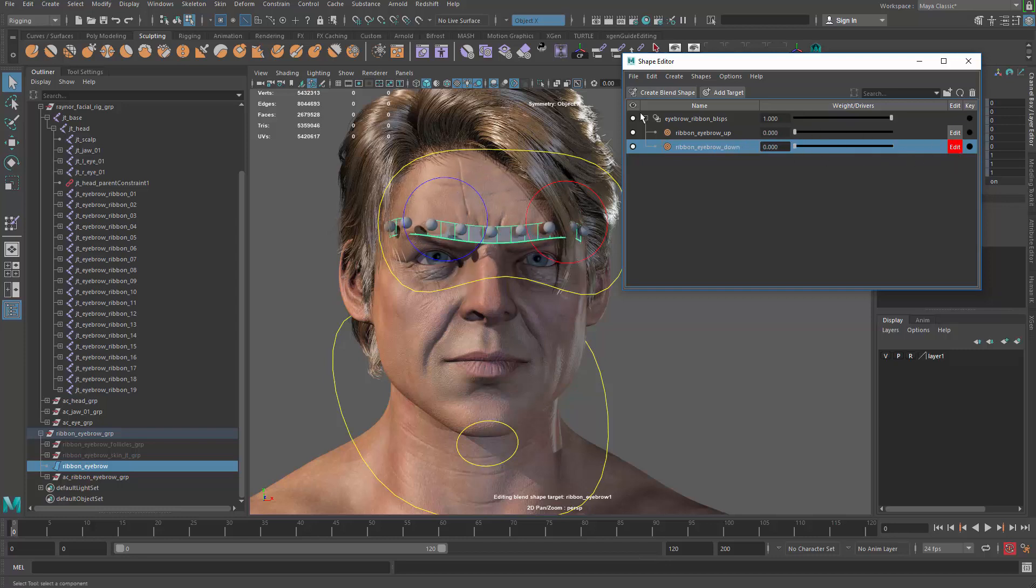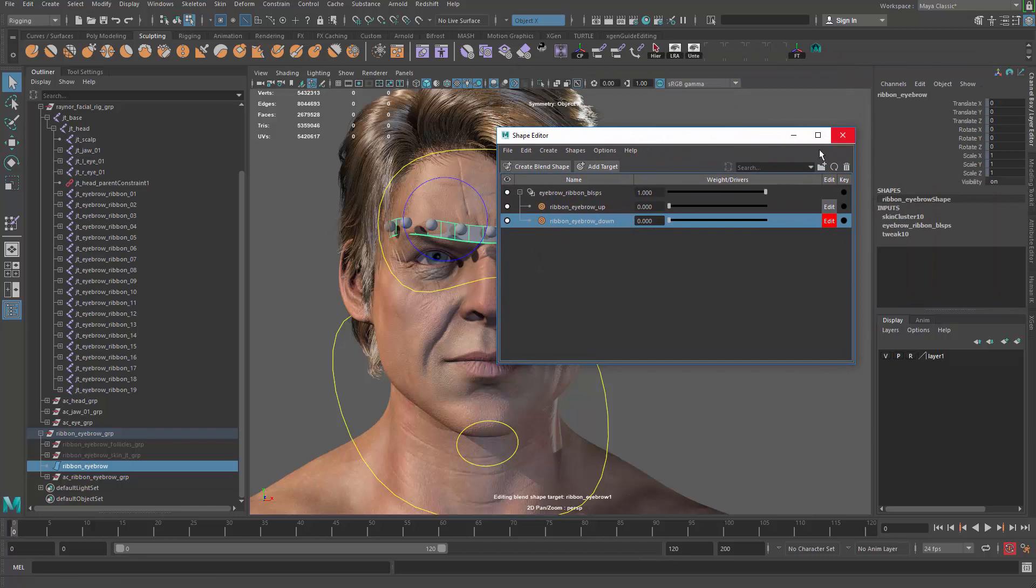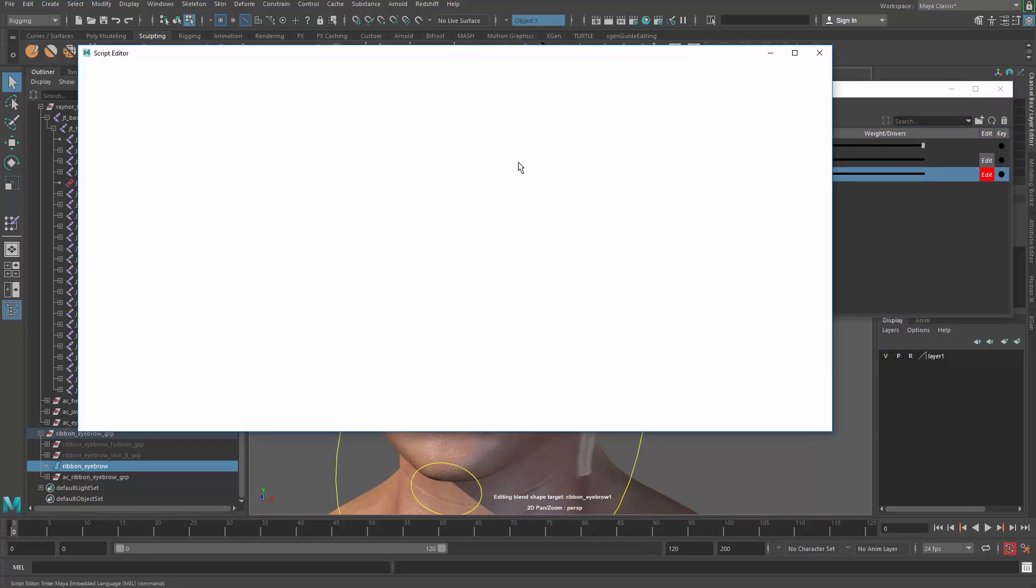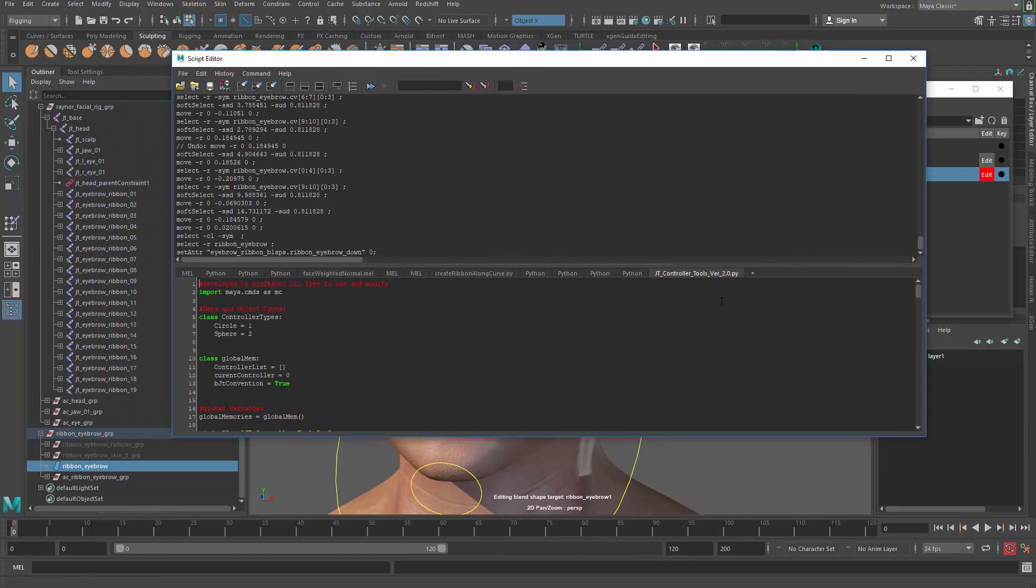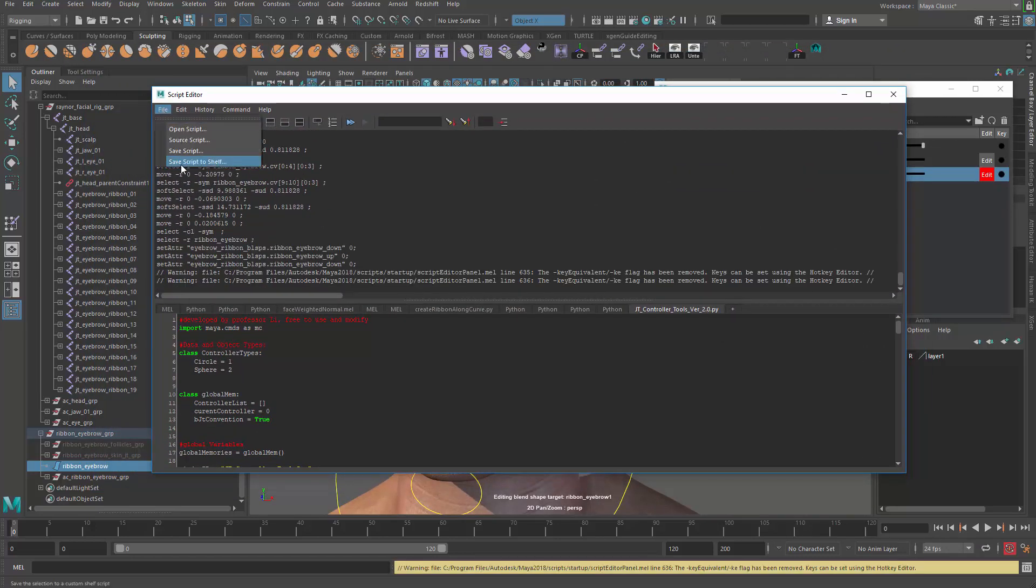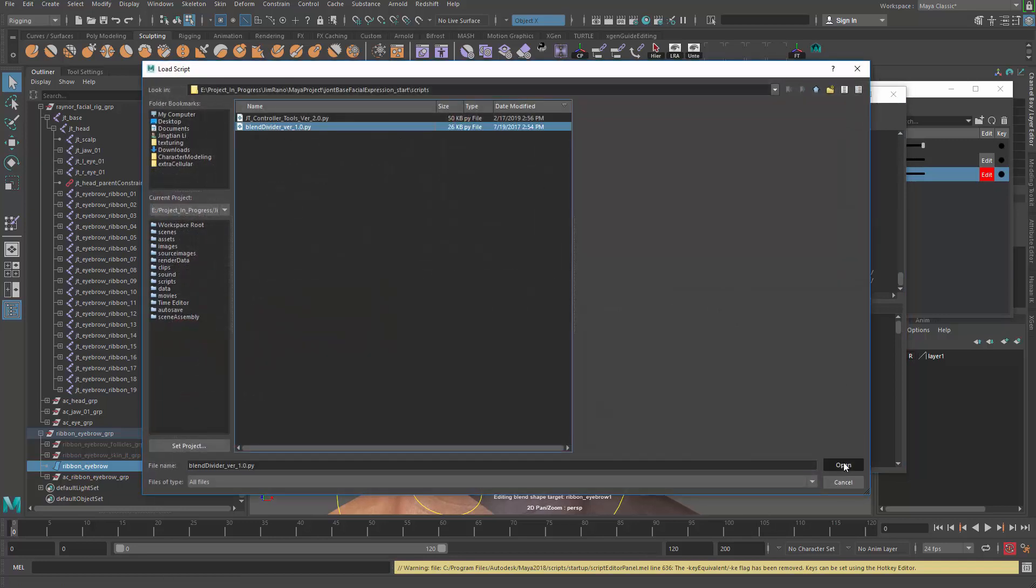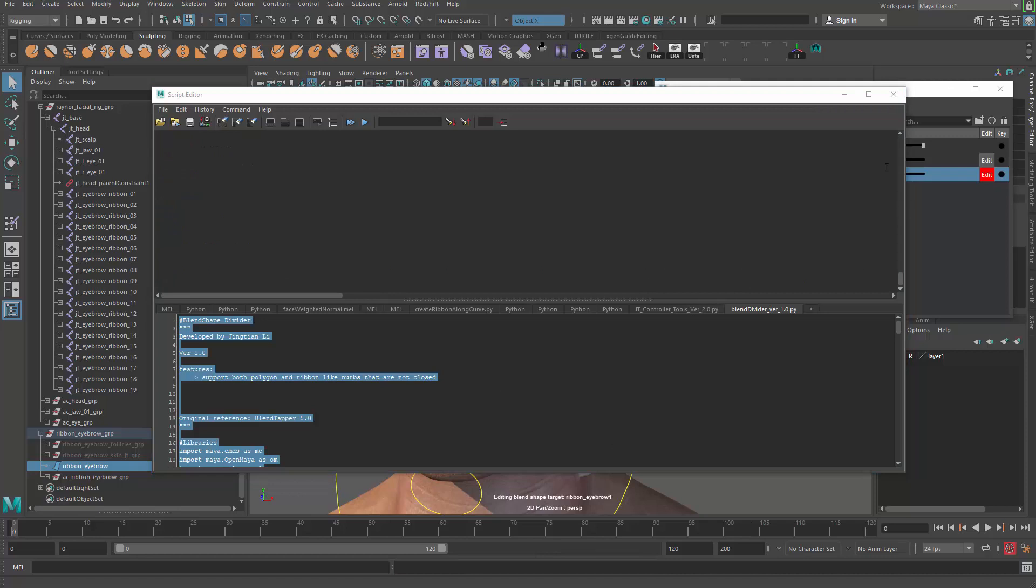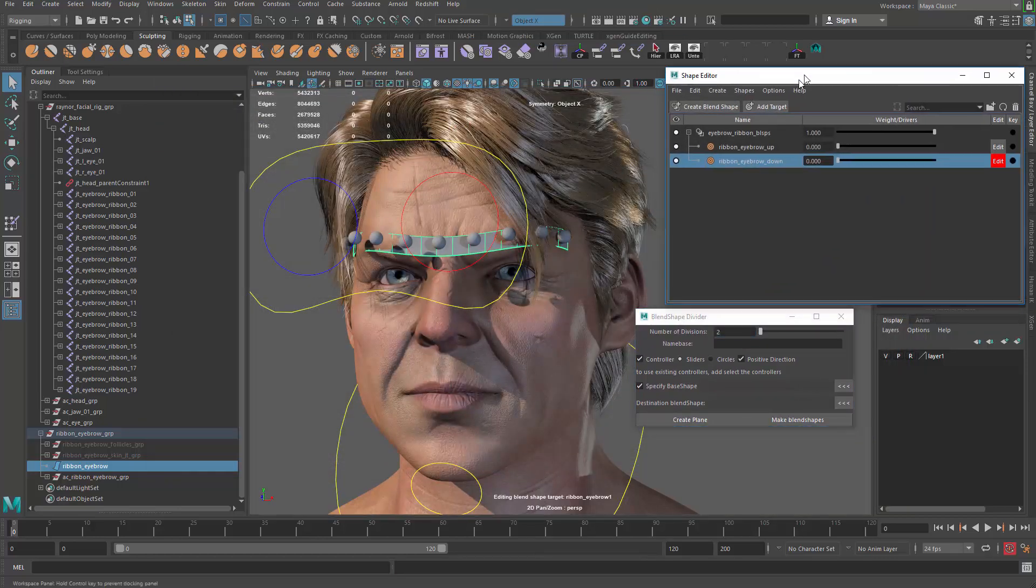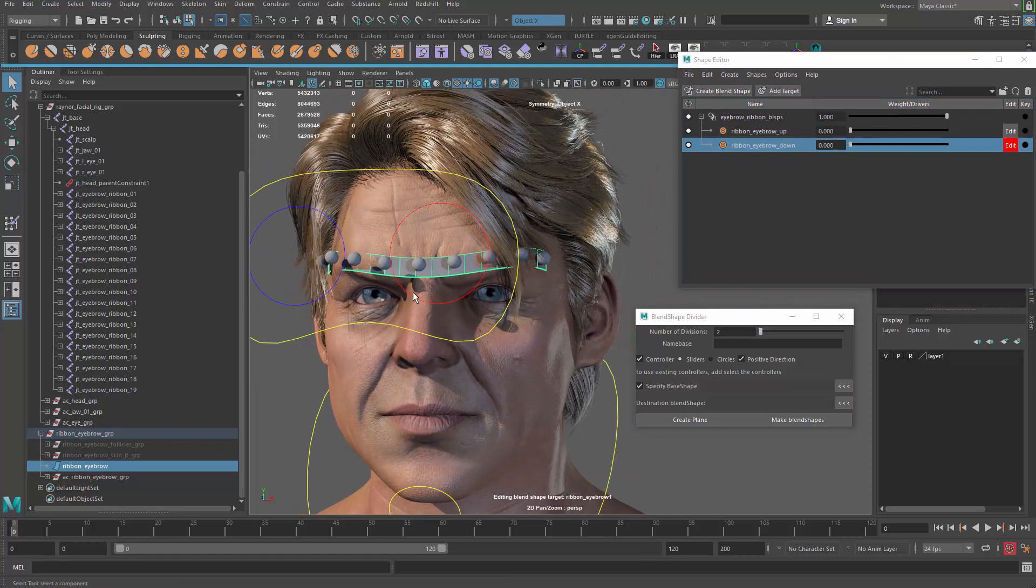Alright now it's time to use another code that we devised from the previous rigging tutorial series. We have that already, that's gonna be the blend divider. So let me go ahead and open the script and grab the blend divider version 1.0 and then run this guy and a window will pop up this guy here.